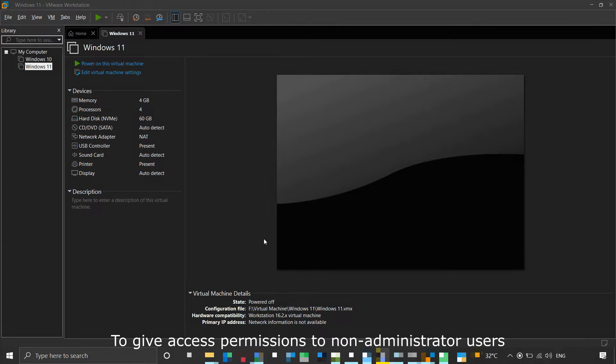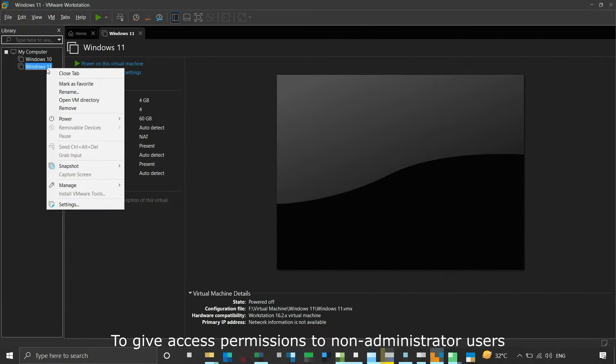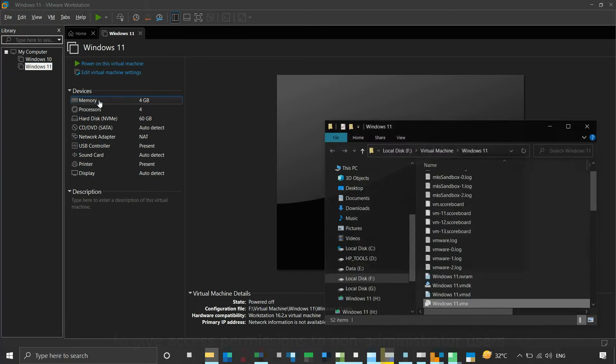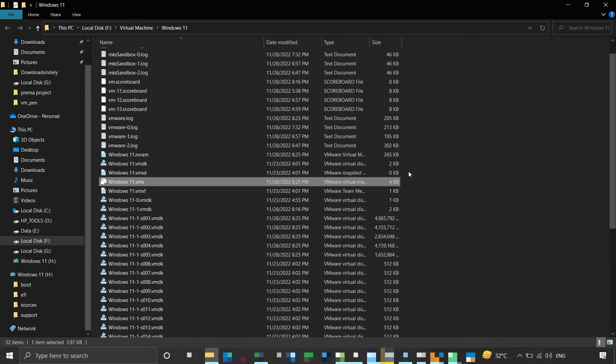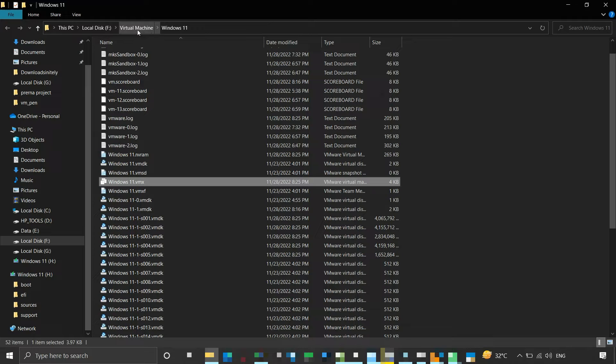You can right-click on the name of the virtual machine and click on Open VM Directory. Your location will open. For our example, this virtual machine folder in the F drive is the parent directory for all my VMware virtual machines.